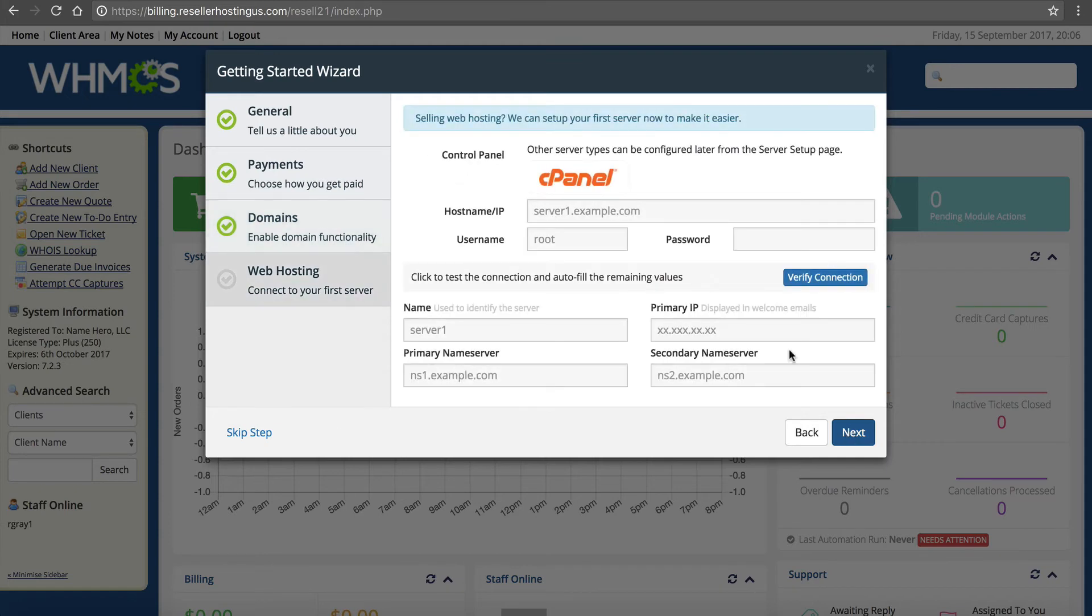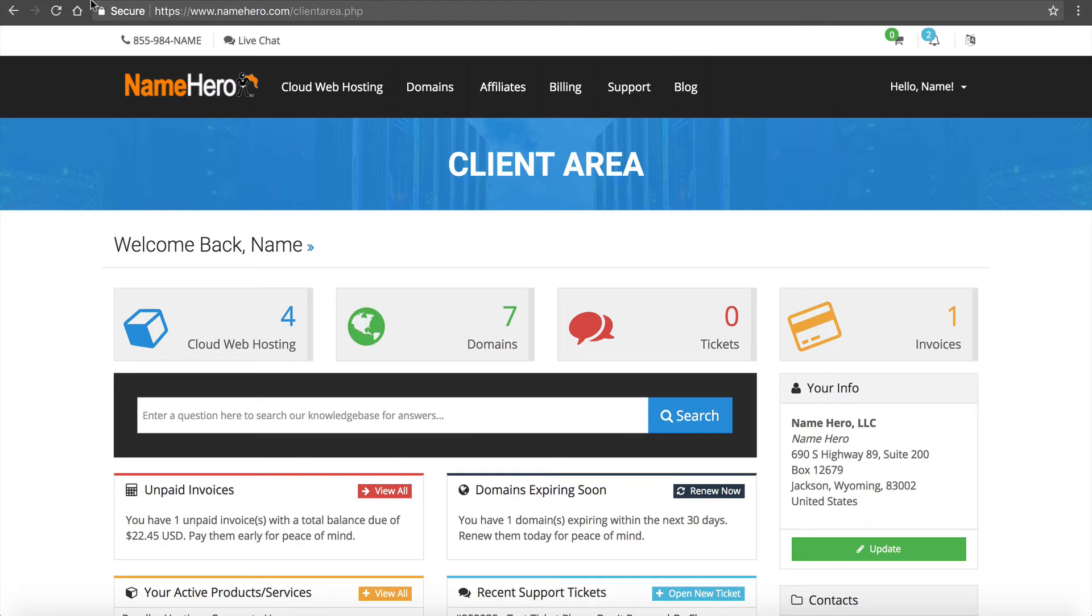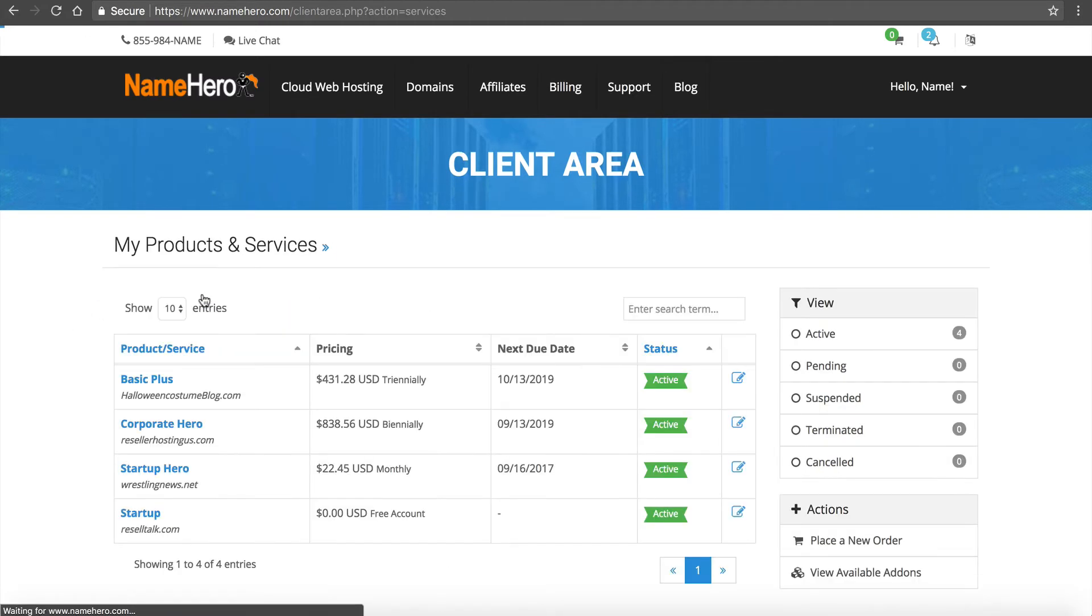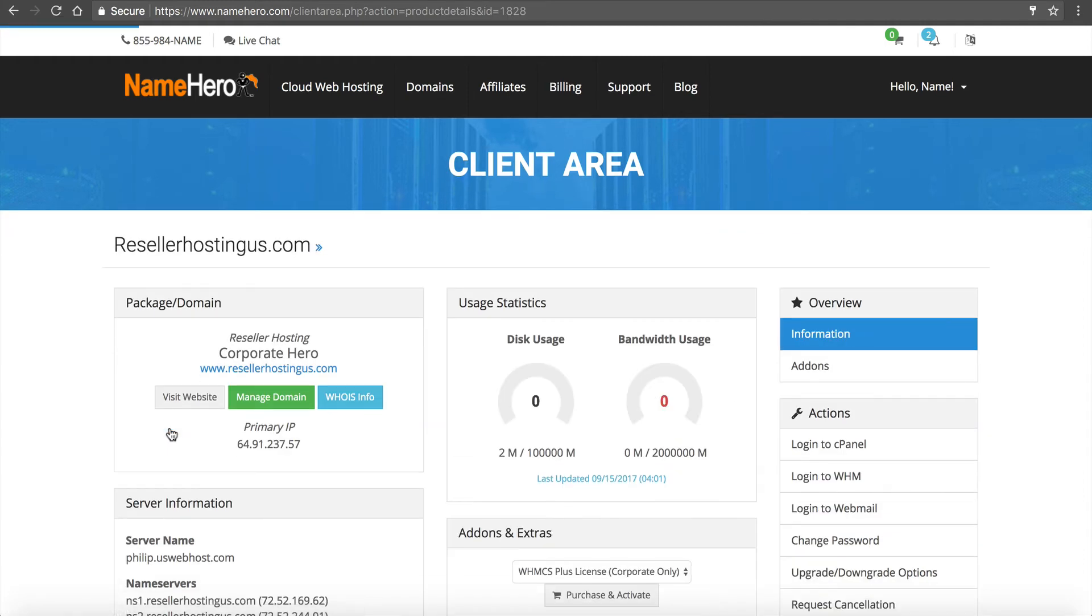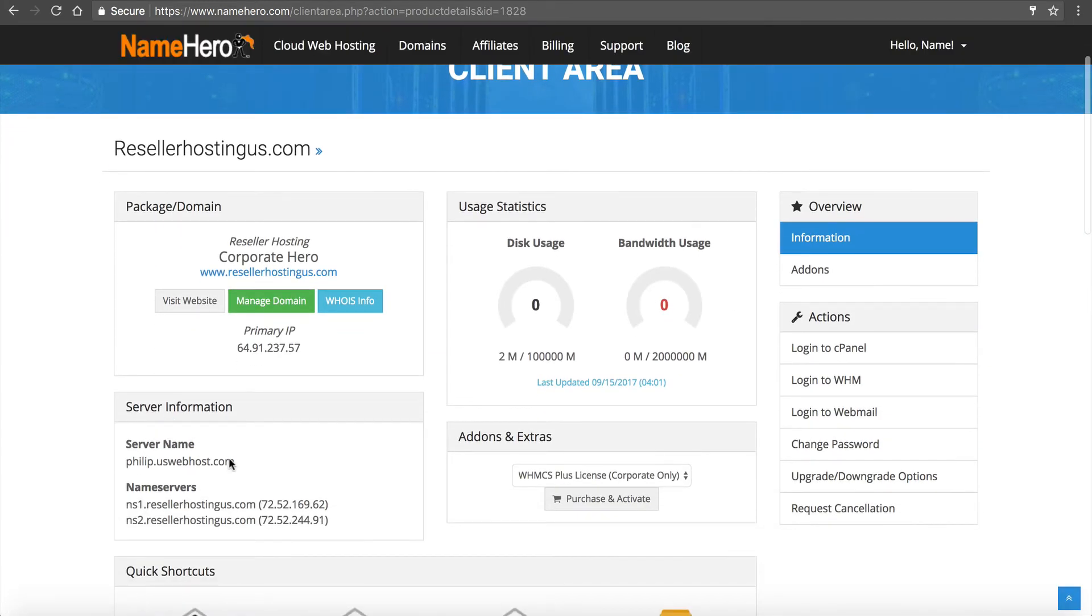Finally this is the last step - to integrate your reseller hosting account. This is what you need from NameHero. We're going to go over to here. This is our NameHero control panel. We're going to go to our package, CorporateHero. We need this information right here. The first thing we need is a server name: philip.uswebhost.com. That's our host name.